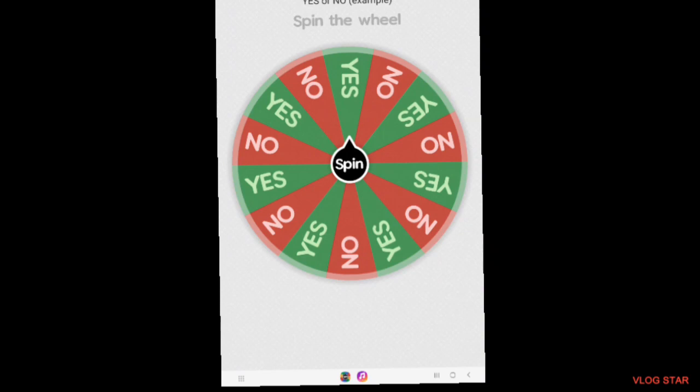Spin the Wheel — this app is called Spin the Wheel. You can try it on your own or film a video. So here we go.